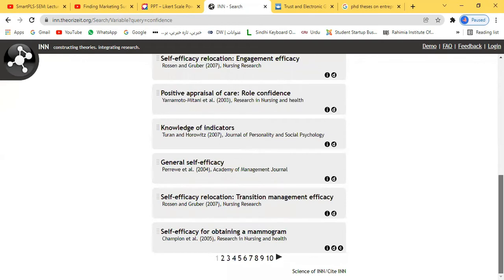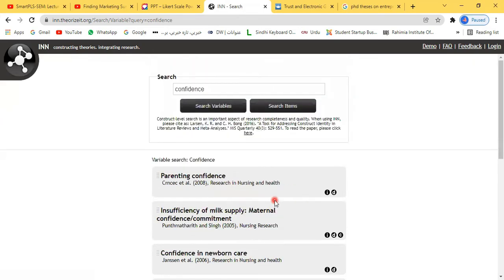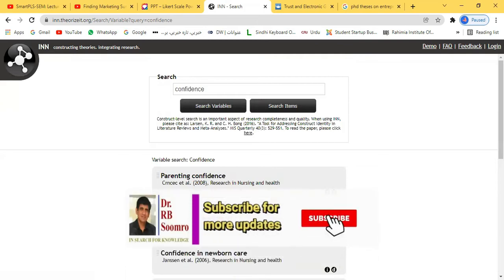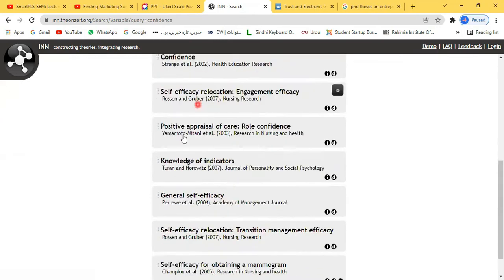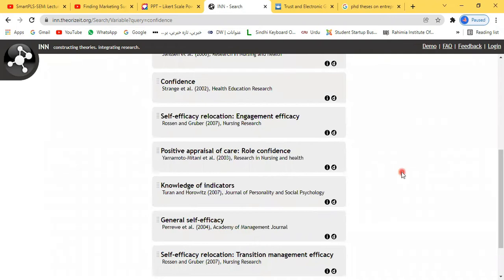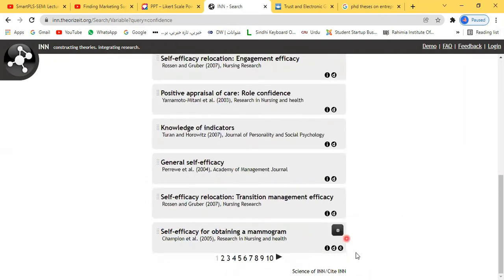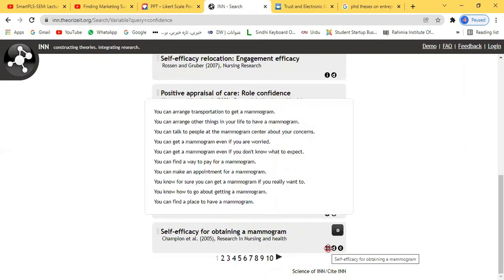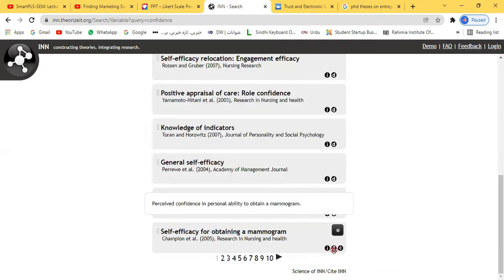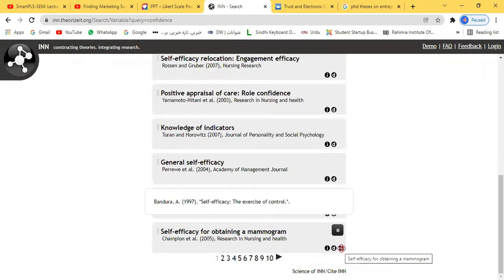You can see missile skills available from one to ten, and there may be more than 100 scales available. These scales are not only related to confidence specifically, but those which are directly related with confidence are also here — like planning confidence, general confidence, and self-efficacy, which is another term for understanding your own confidence. For example, one construct shown is self-efficacy for operating a mammogram, with its items, definition, and citation displayed.